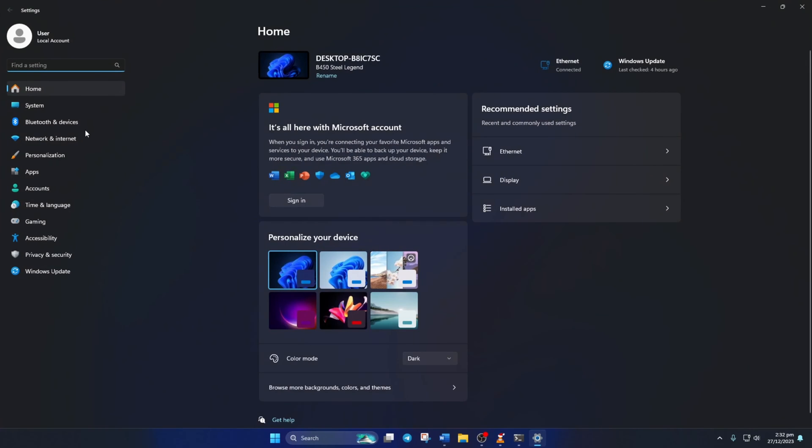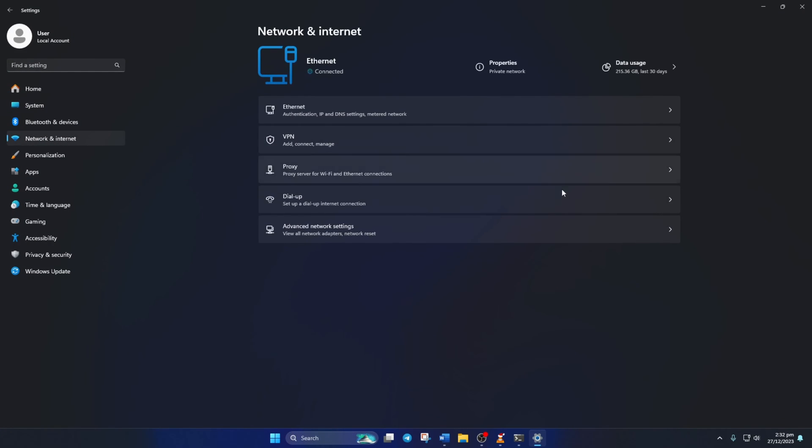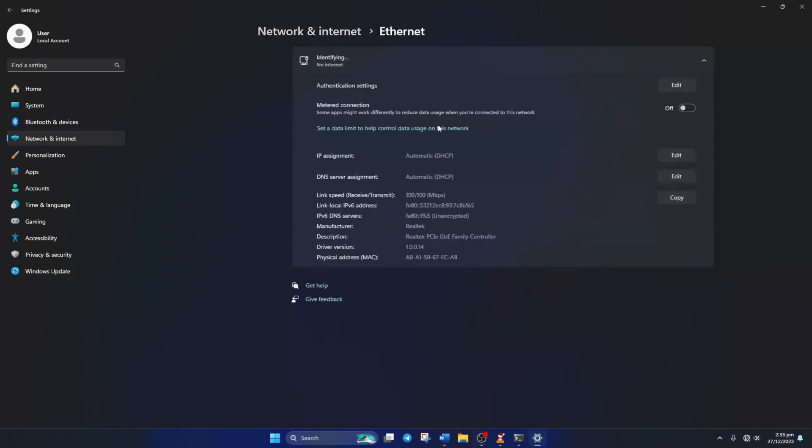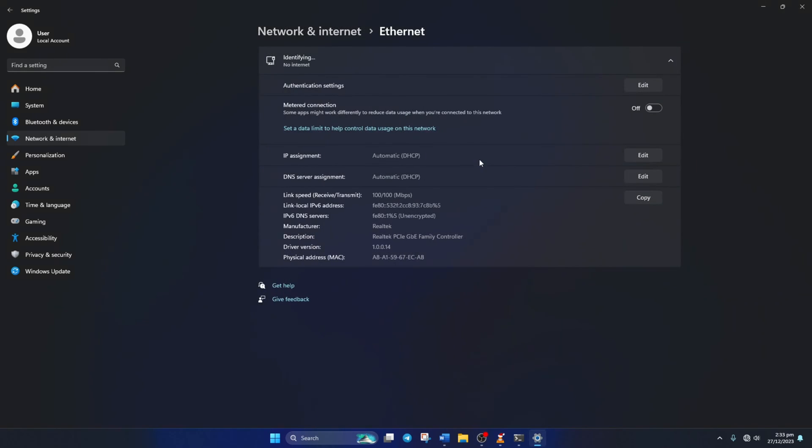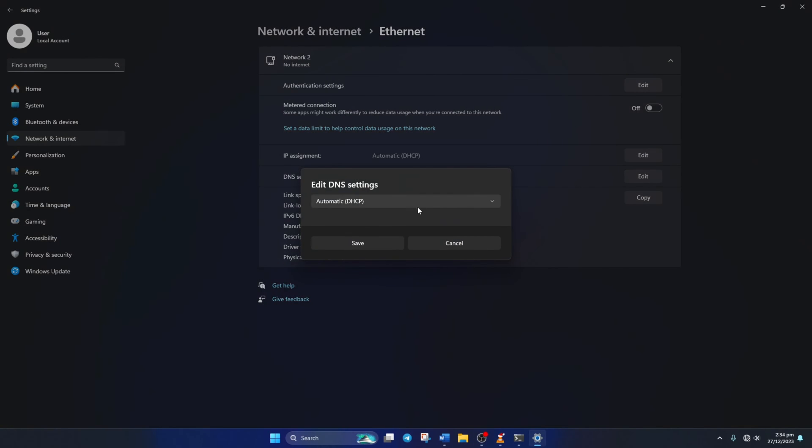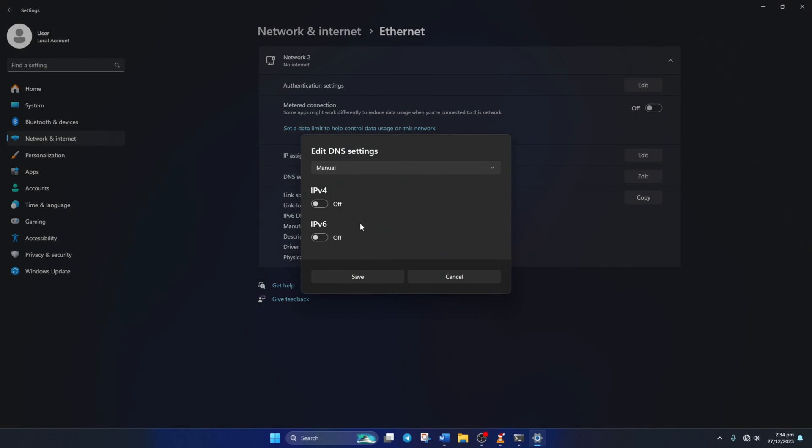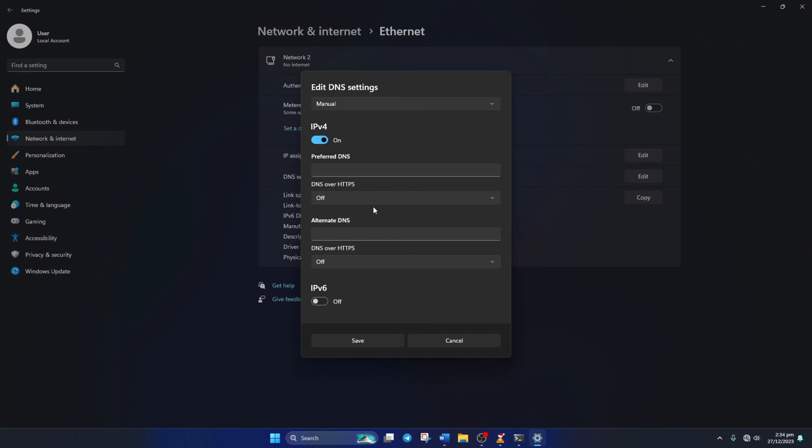go to Settings and click on Network and Internet. Then, on Ethernet. Then, click on the Edit button next to the DNS server assignment. From the top, select Manual and turn on IPv4 if it's turned off.